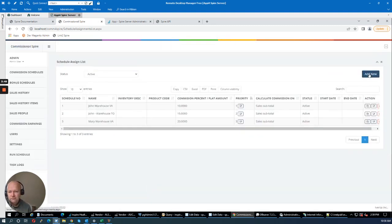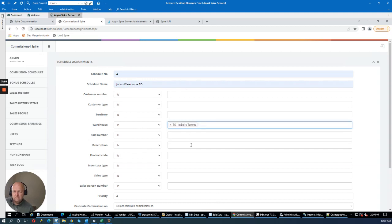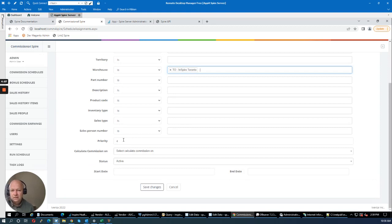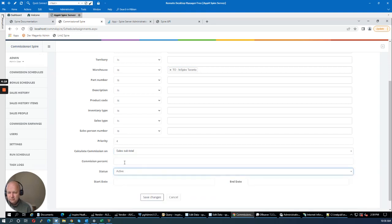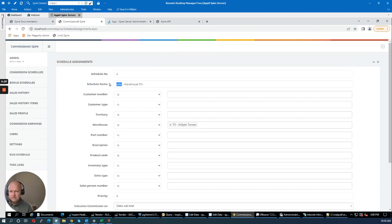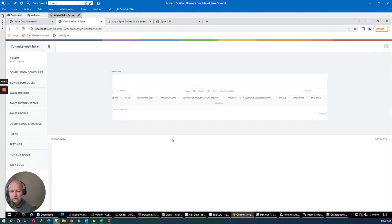Schedule number four is for Mary in the Toronto warehouse. I'll select the Toronto warehouse, leave the salesperson unselected, set 20% on the sales subtotal, and save. The system flagged a duplicate because of the name, so I renamed it to distinguish the Toronto warehouse schedule. Importantly, the system will not allow you to create a truly duplicate schedule, so you never have to worry about doubling up commissions or paying commissions on something twice.